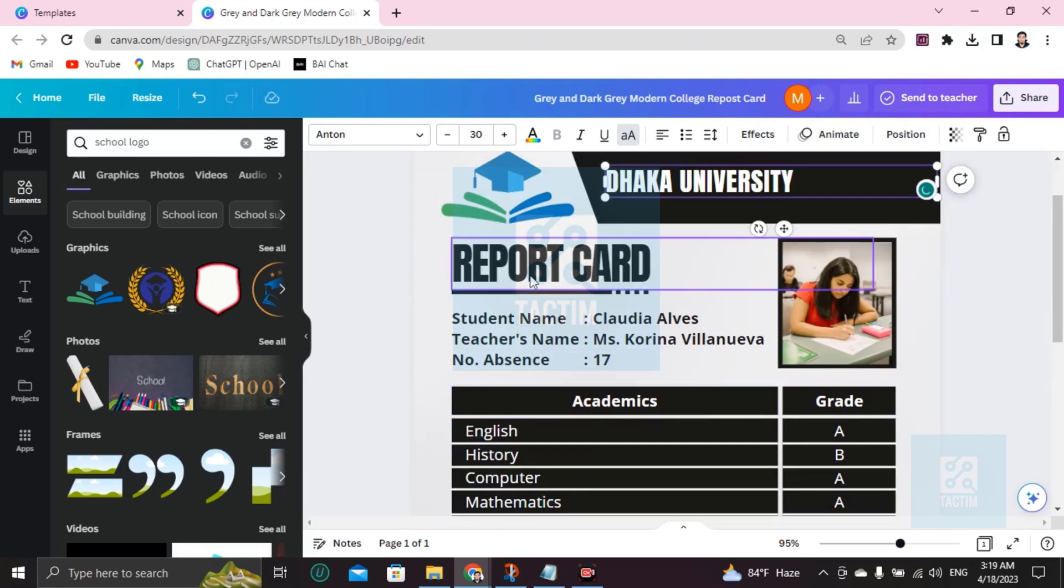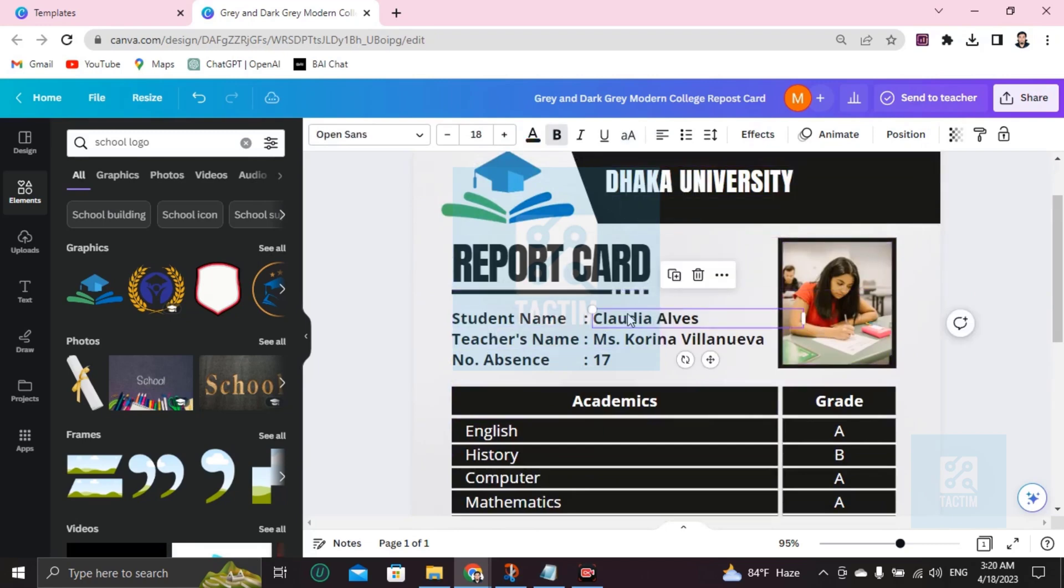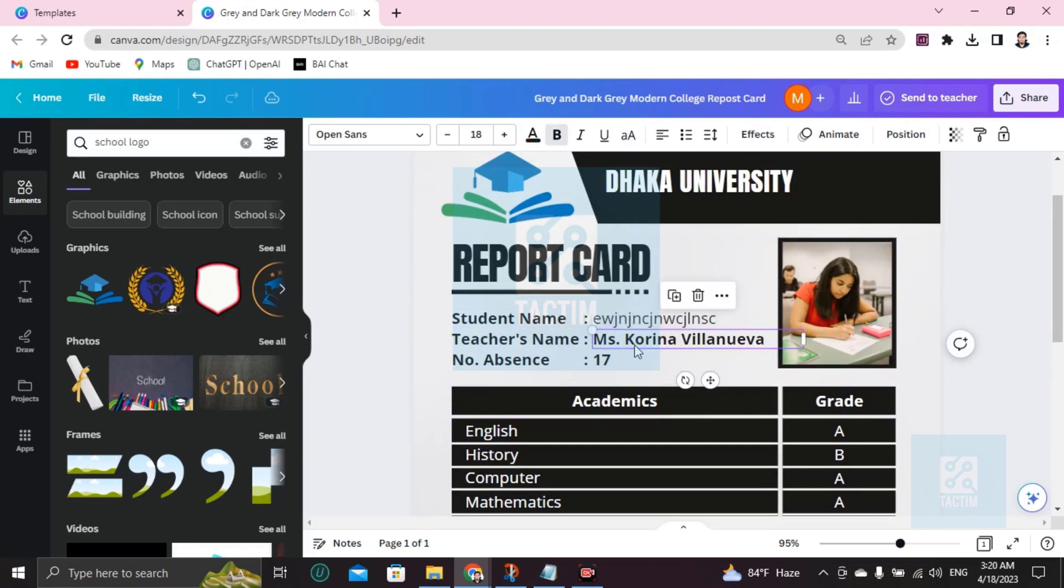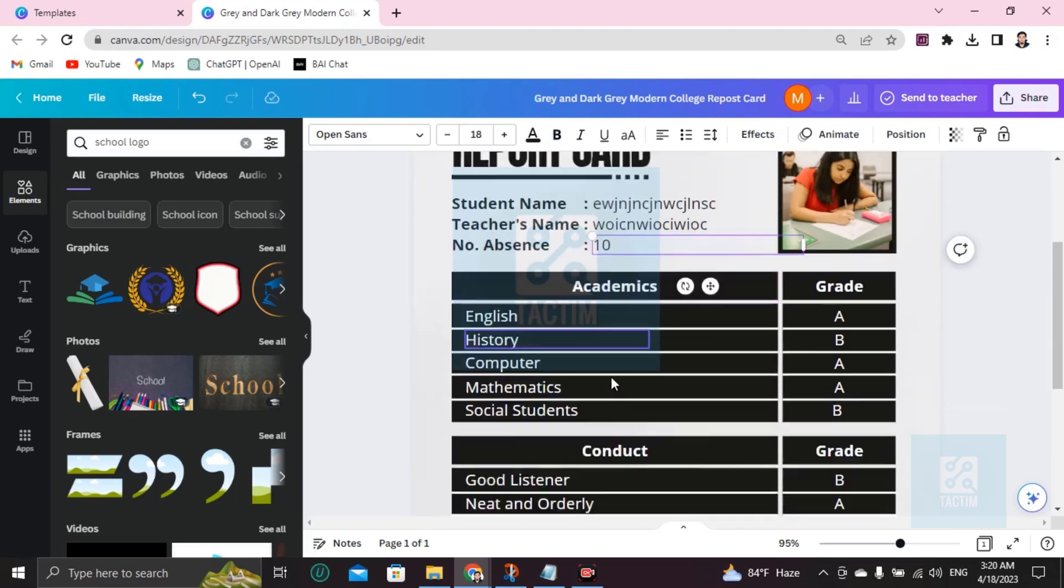Here's the report card. You can add the report card details here. Student name - double-click and write the student name here, any name. Teacher's name - you can add the teacher's name. Number of absences - add the number of absences.